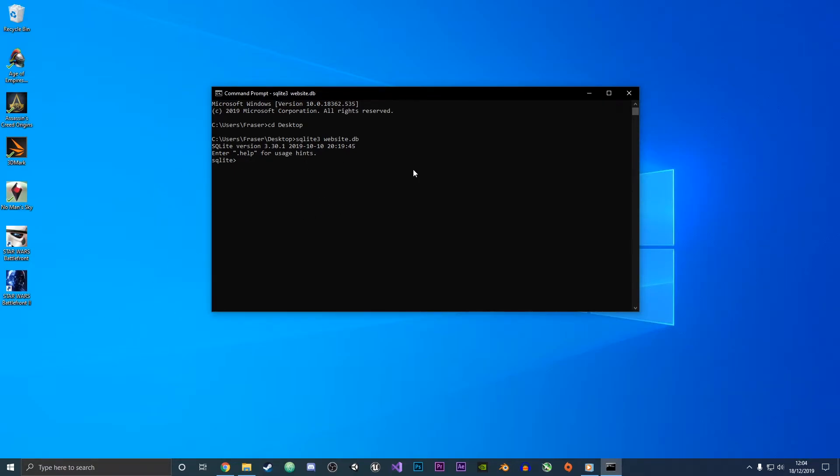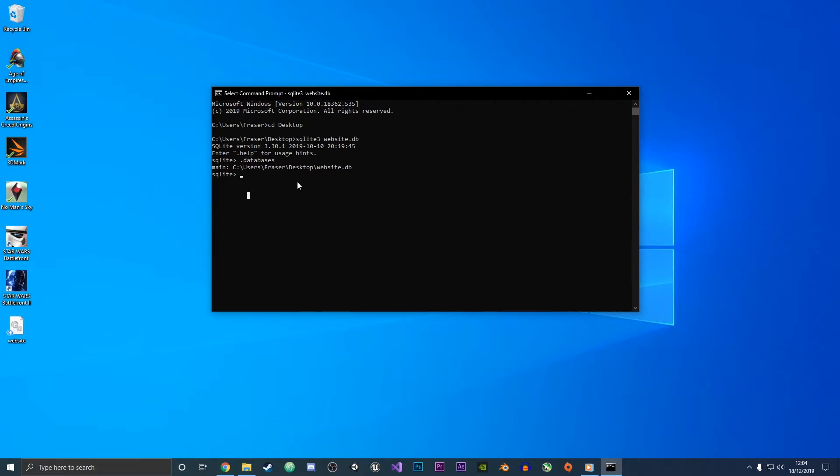If we list our databases you can see that it has in fact been created and now it has appeared on our desktop. So now let's create the table and we're just going to call this users.